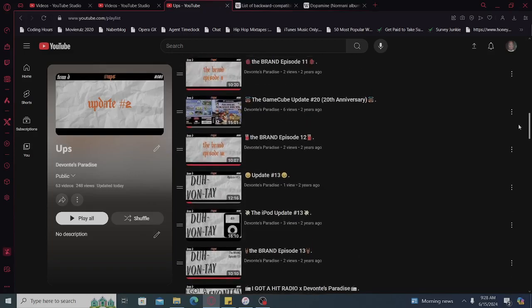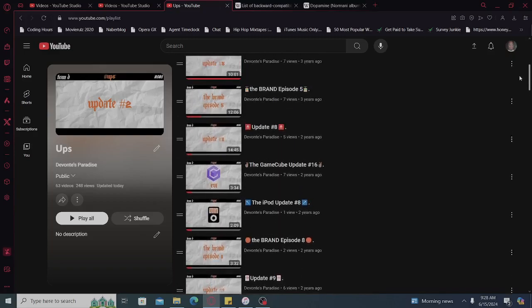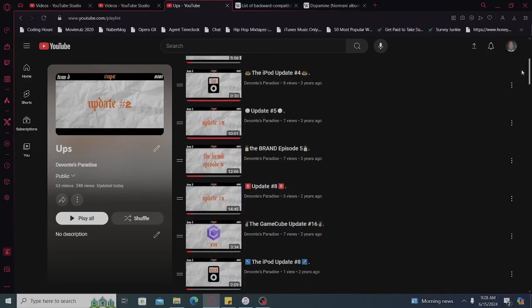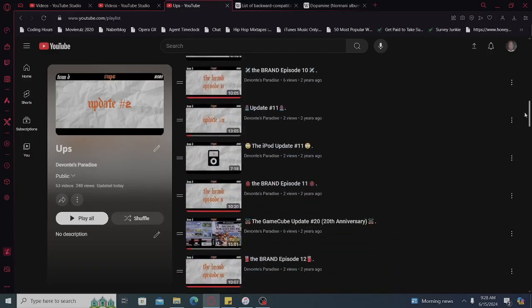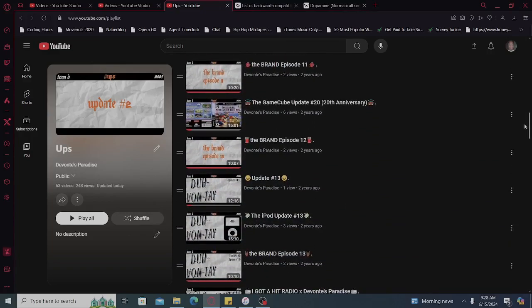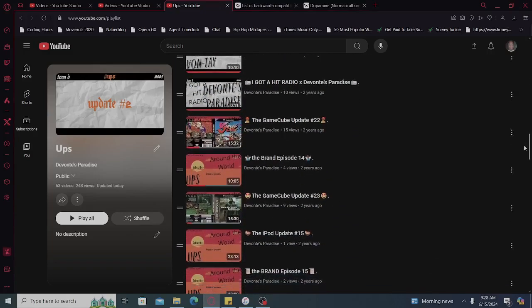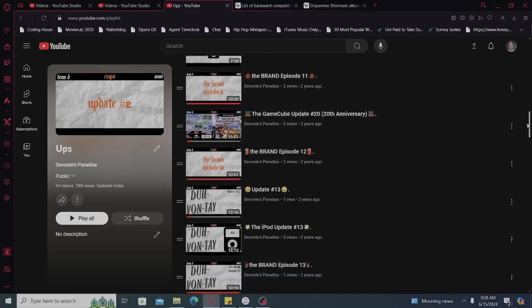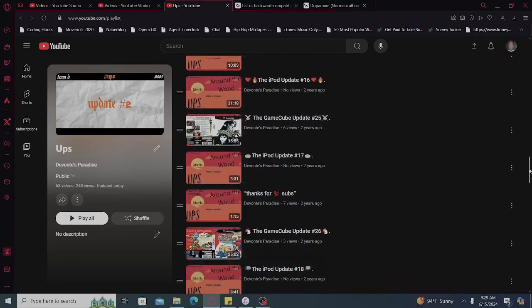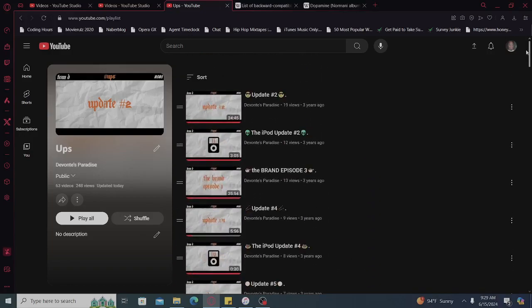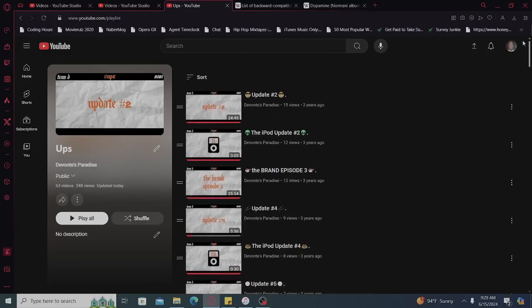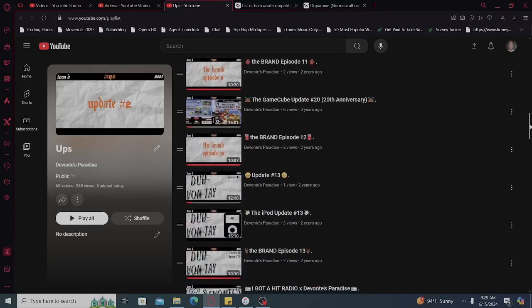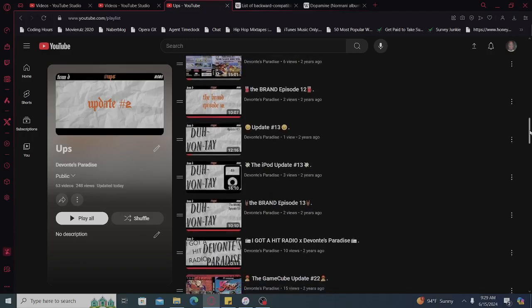iPod update, I'll probably do 99 and then I'll figure out what to do from there. Updates, I'll probably do 99 of those as well. The GameCube update we're gonna do 99 of those. You can see the theme of each one as far as the crumpled up paper background, something I always thought about when I first wanted to start YouTube.